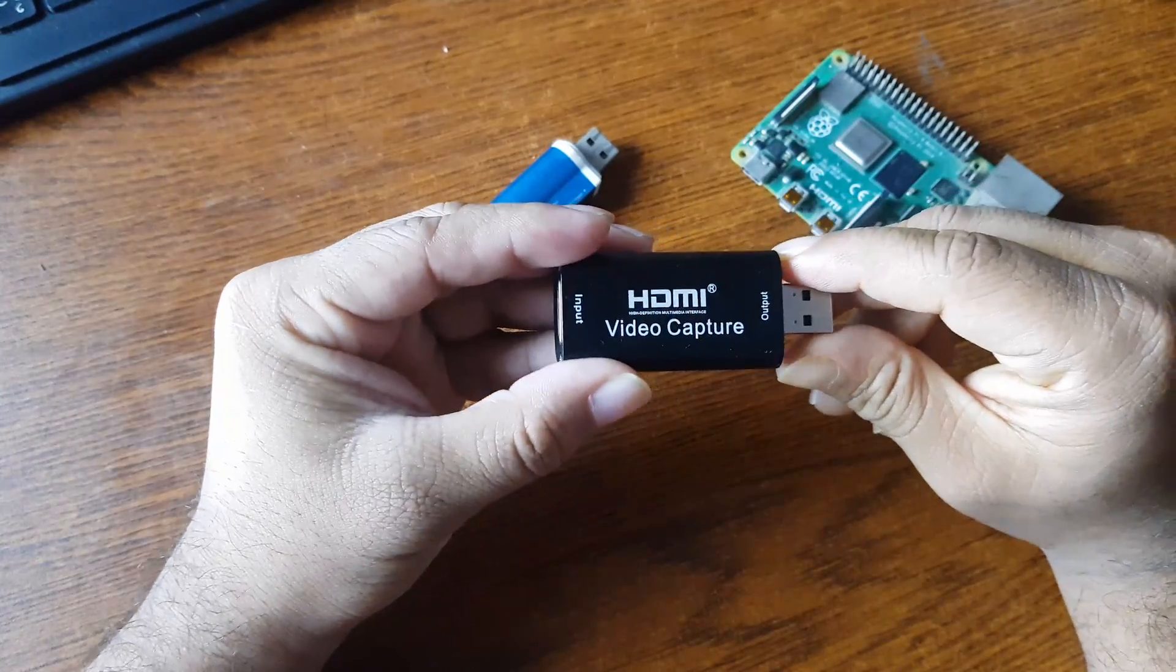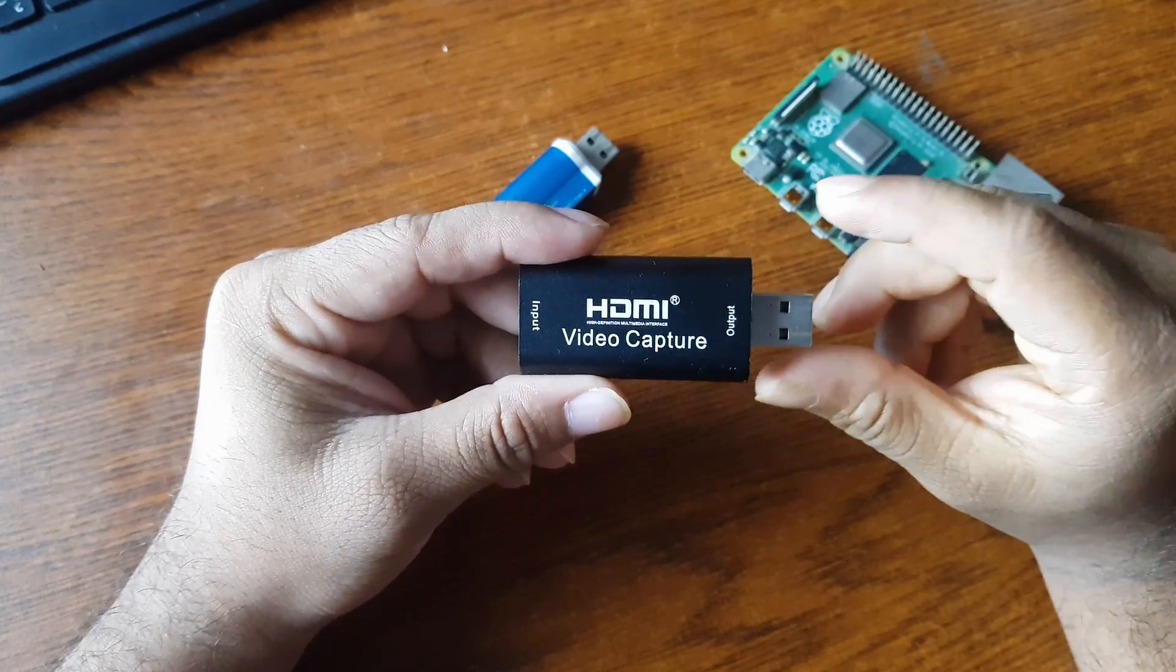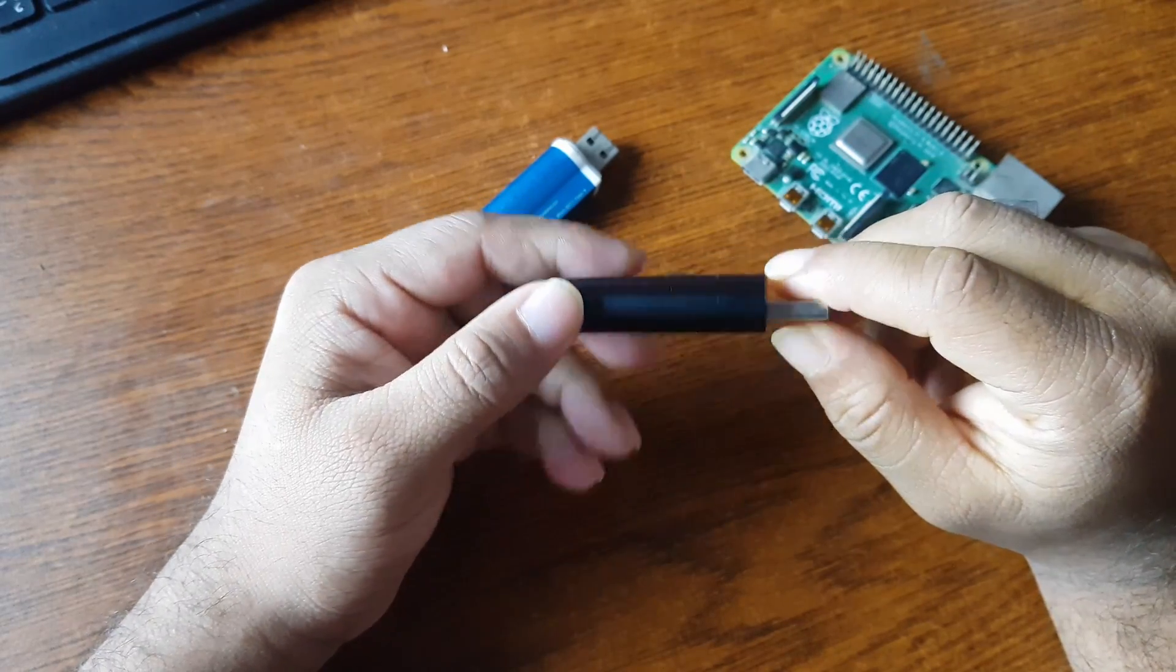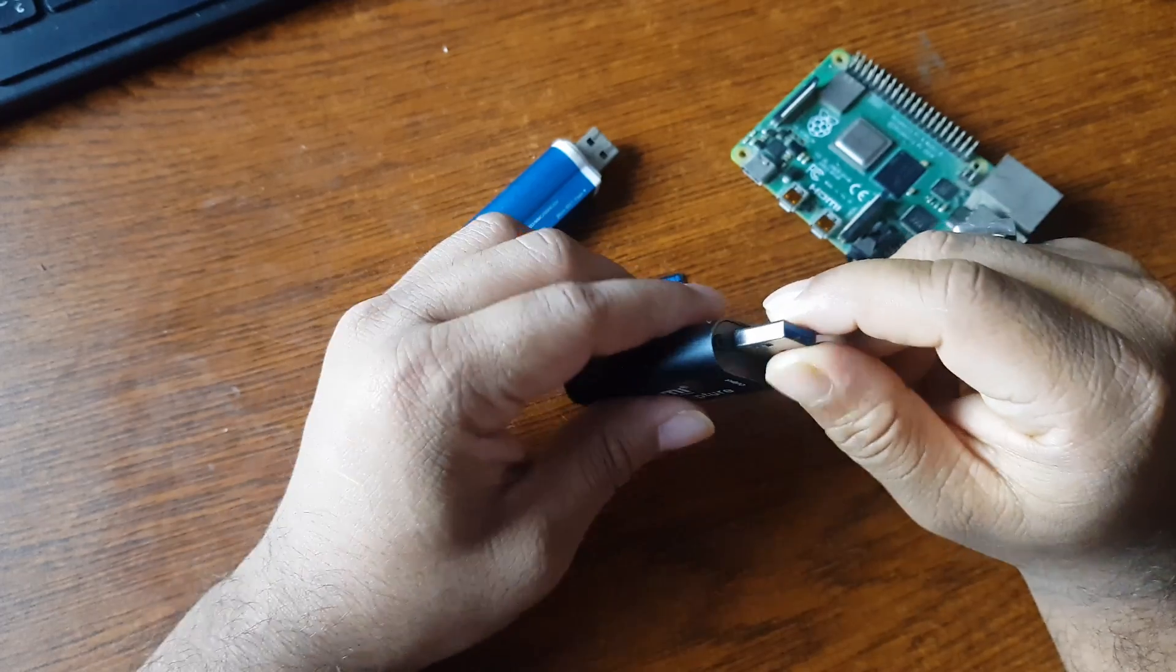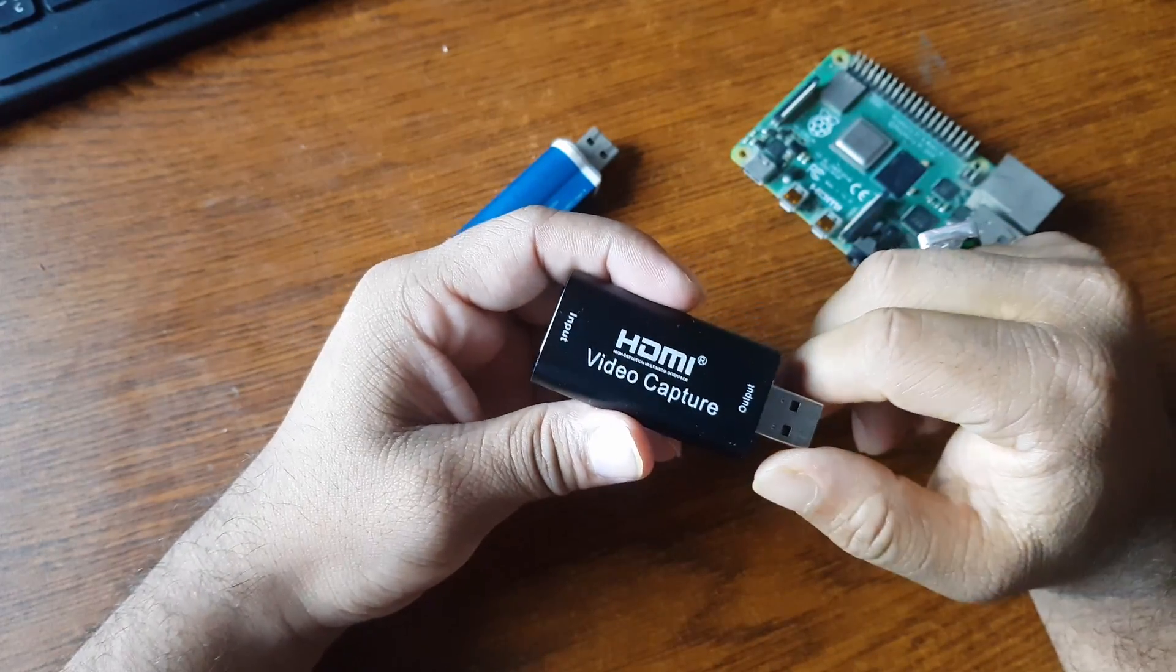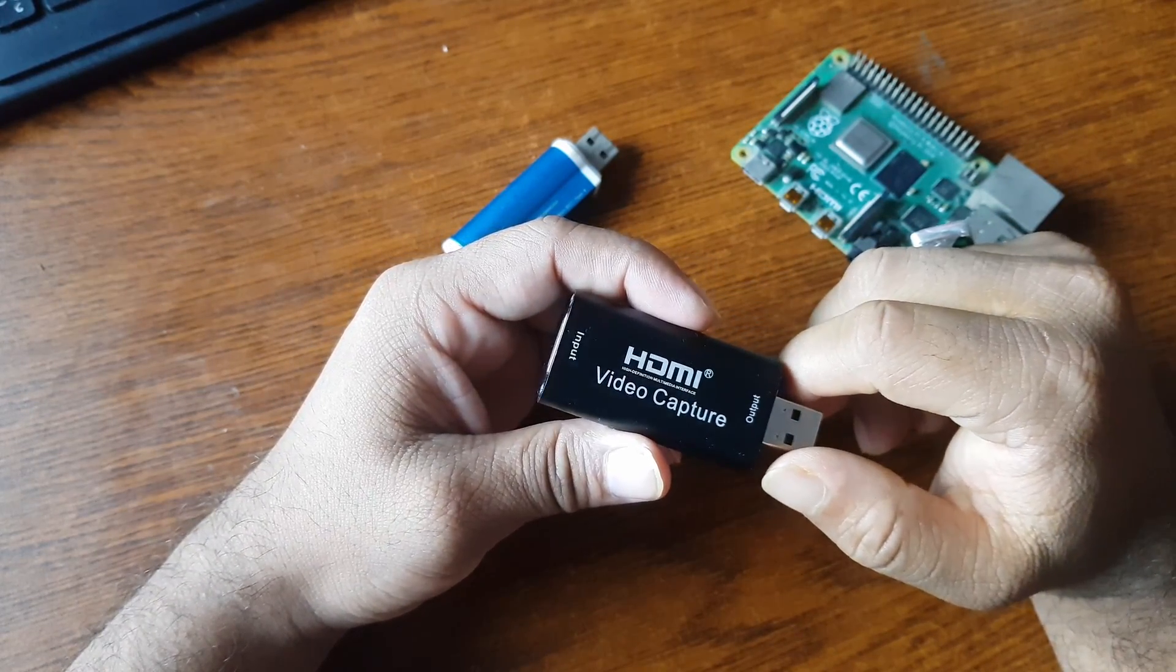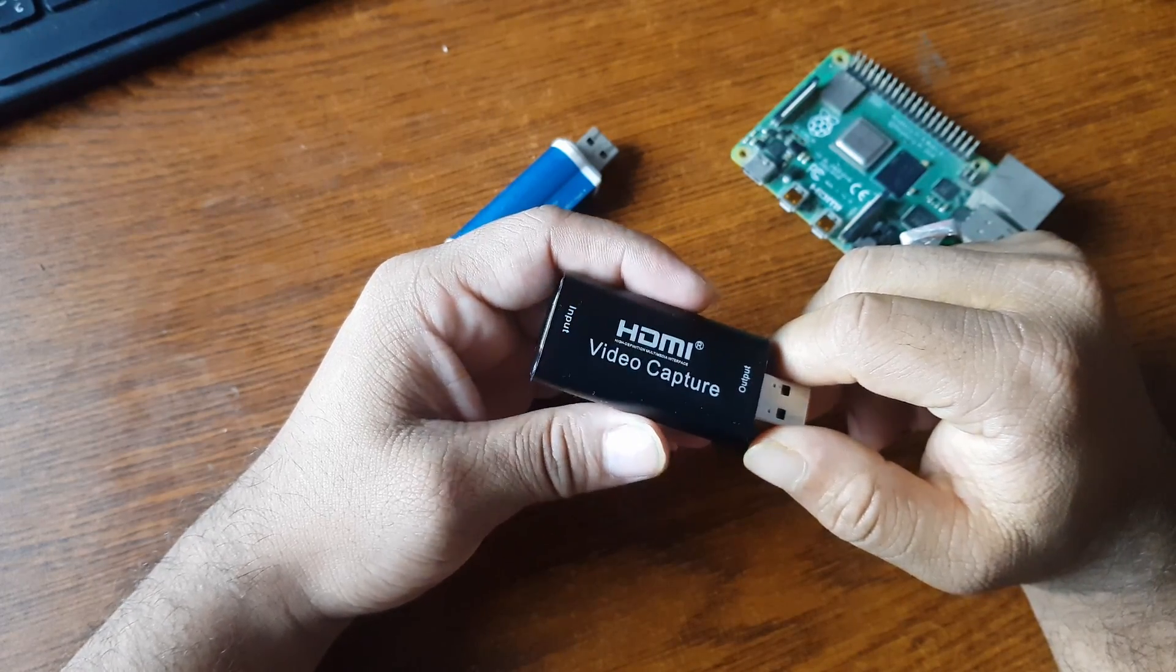Then you need a HDMI video capture card like this. This is an HDMI video capture USB dongle. Using this USB dongle we are going to connect the HDMI cable from our computer to the Raspberry Pi so that we can use our Raspberry Pi as a Pi KVM and capture the video output of our computer.